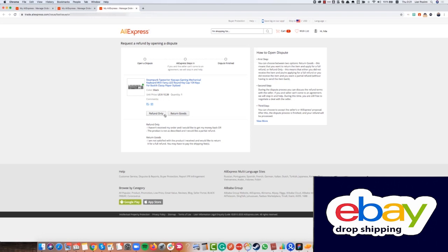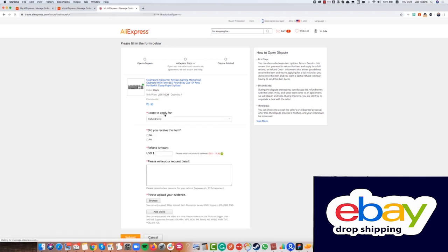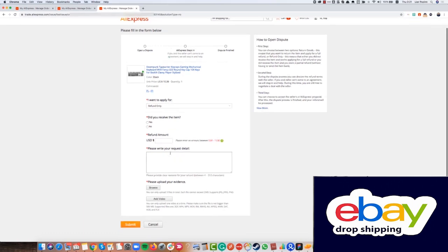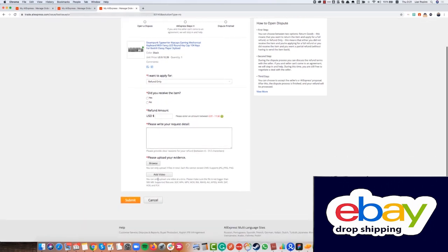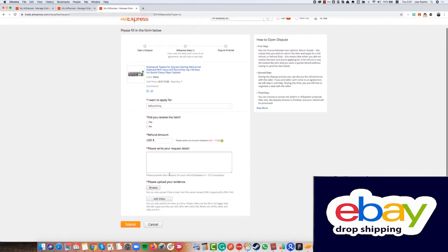Here I have two options refund only or return goods. Now, if the product is damaged or not as described, just click refund only. Remember, before we do that, we ask from our client on eBay for a proof about the product, about it being damaged or not as described. Because after that we can add here the pictures and the video if we have.